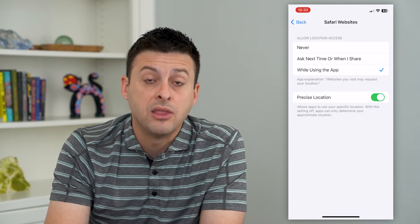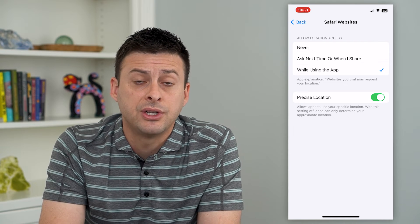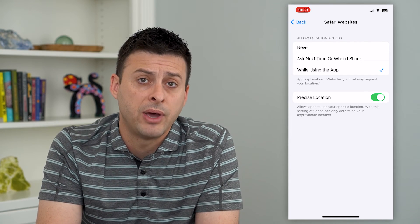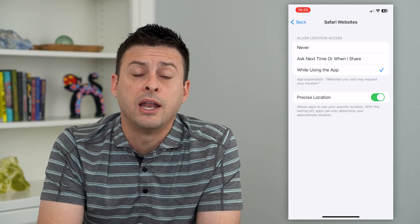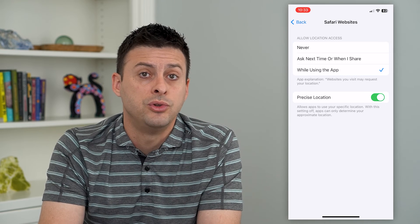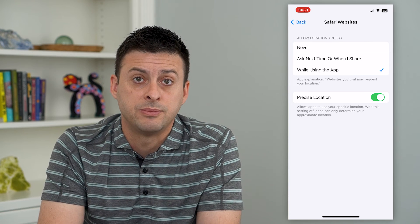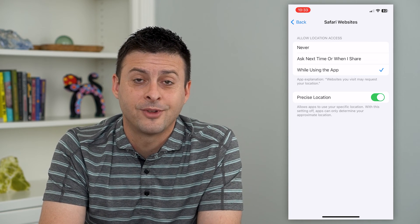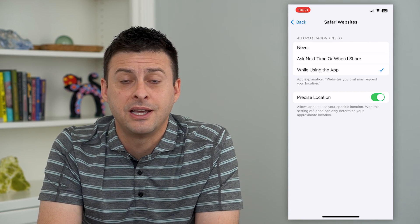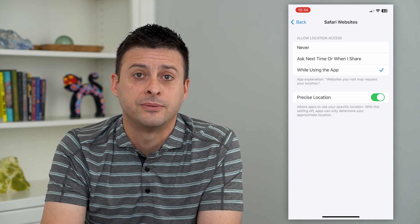They'll be able to access your location if you allow them, and that'll better tailor any of these websites to your browsing experience. Hope this helps — thanks for your time today, and I'll see you on the next one.